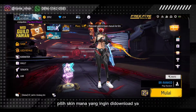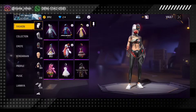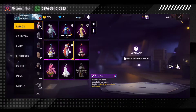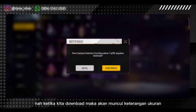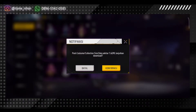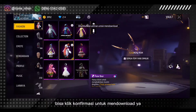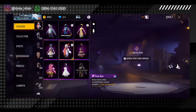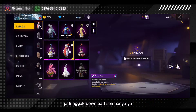Teman-teman bisa langsung aja pilih skin mana yang ingin di-download. Contoh dari Vowload, di sini kan dari Vowload, contohnya ini, ada set fashion, pola bir ya. Ini bisa diklik aja download di bagian sini. Ketika kita download maka akan muncul keterangan ukuran datanya. Ini kecil, cuma bundle ini. Bisa klik konfirmasi untuk mendownload. Kita akan coba tunggu, nanti akan download skin ini aja, jadi nggak download semuanya.